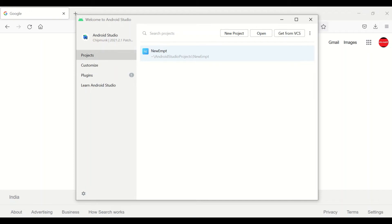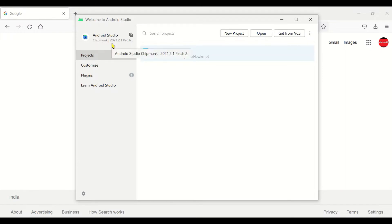Hello friends, today in this video we are going to create a basic simple program with just a button click action — that means when a button is clicked there will be some action triggered. We are doing this with Android Studio Chipmunk version 2021.2.1, which is the latest version as of now.